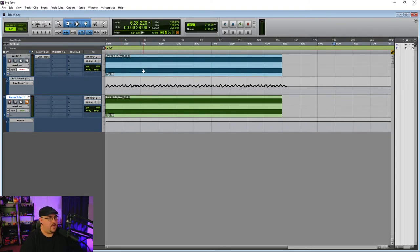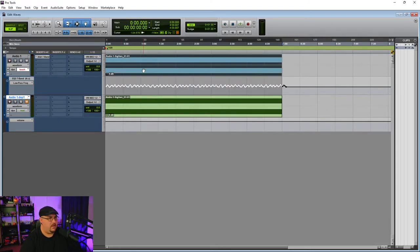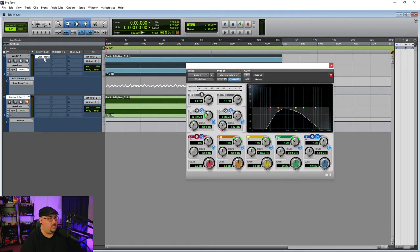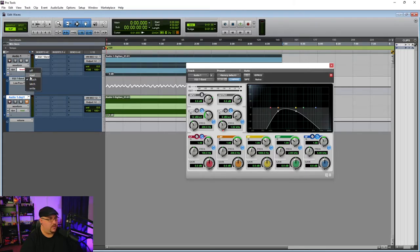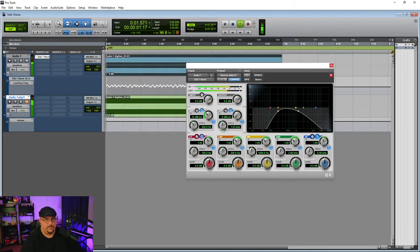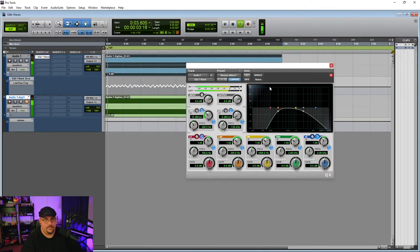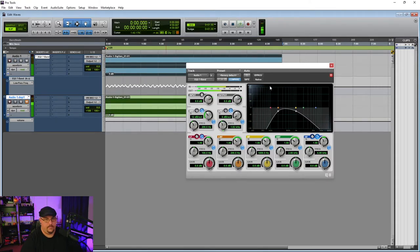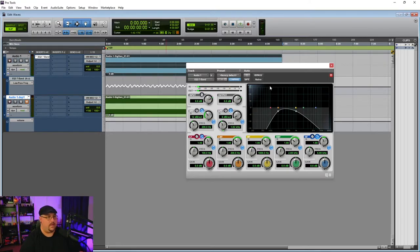So we've got our automation written for our low pass filter. And if I put this back into read and hit play, you can see that we now have that automation on there.